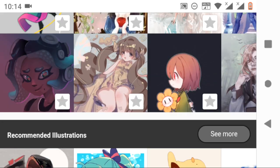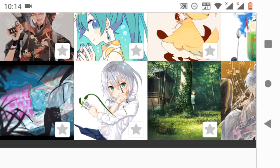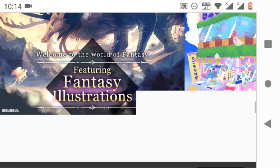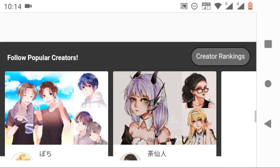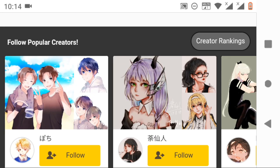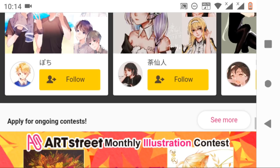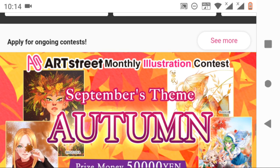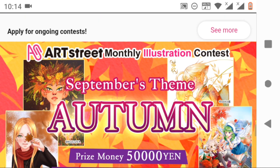And if you go more down, you can see the popular creators based on the rankings in both comic and illustration sections. And if you go more down, you can see the contests which are available now. You can apply for any contest.